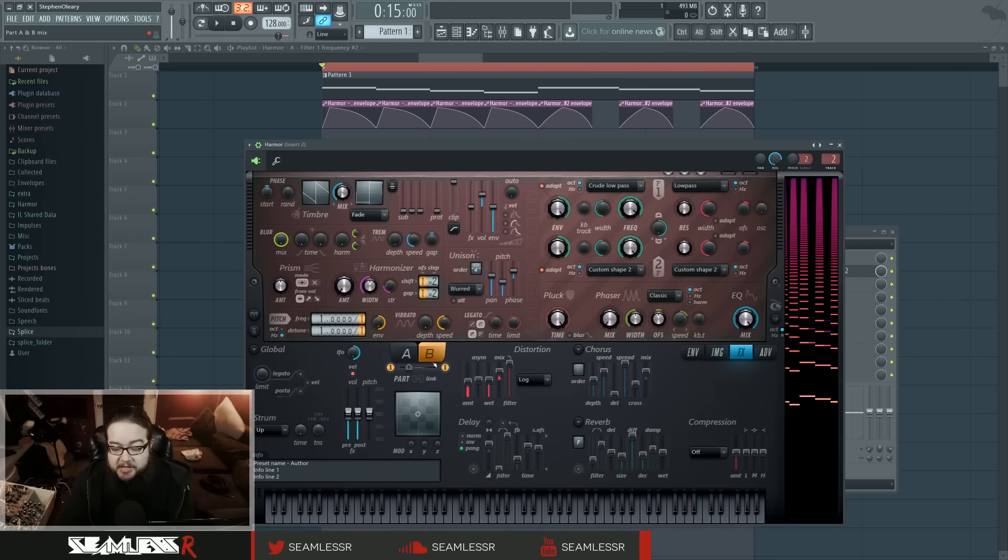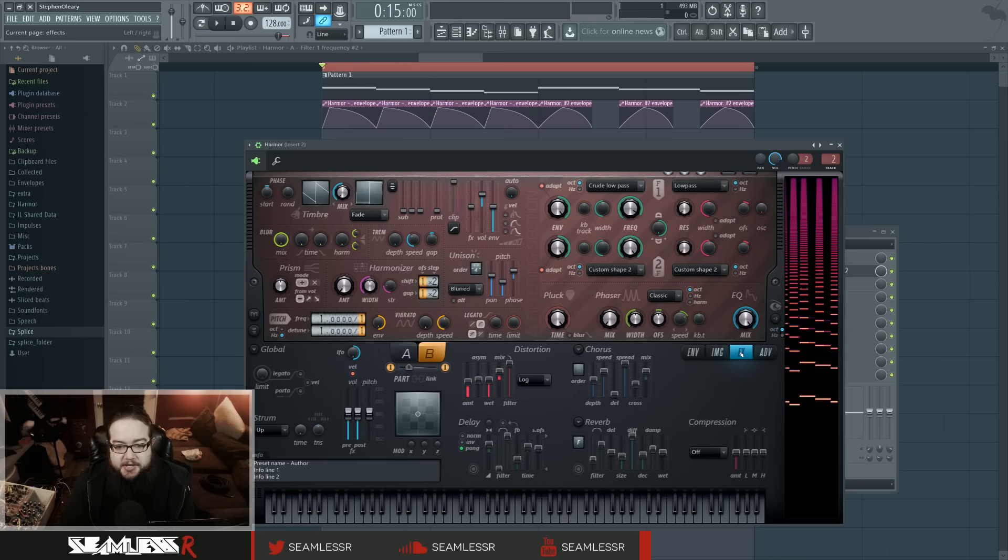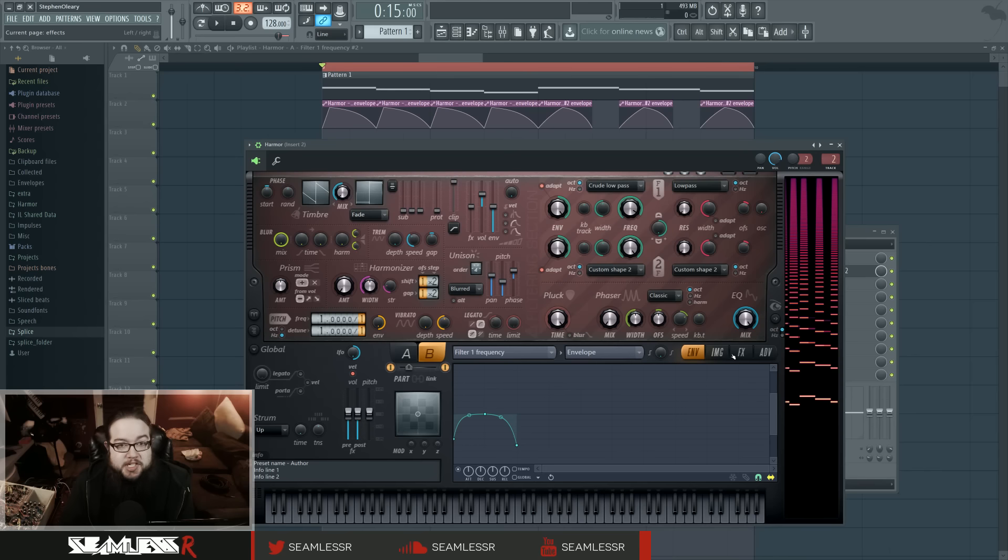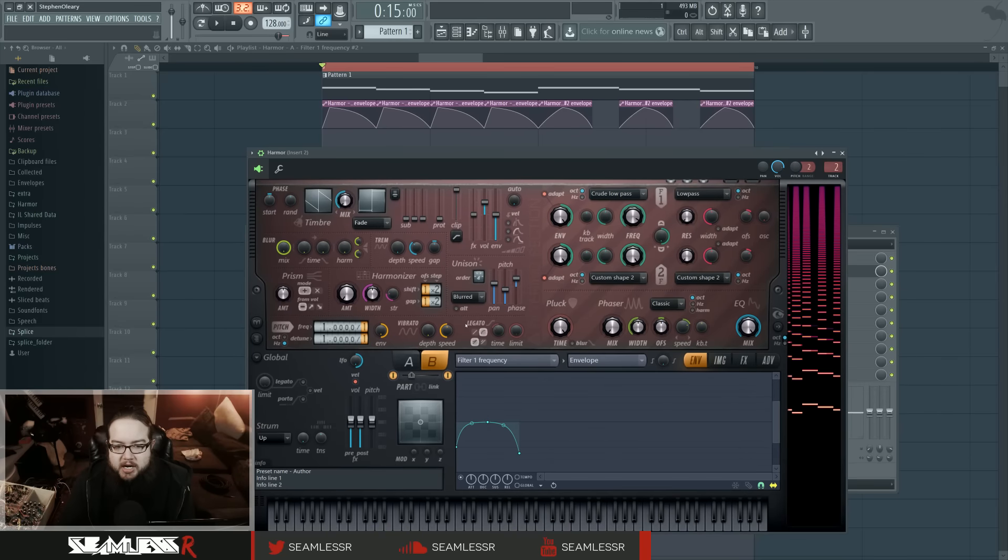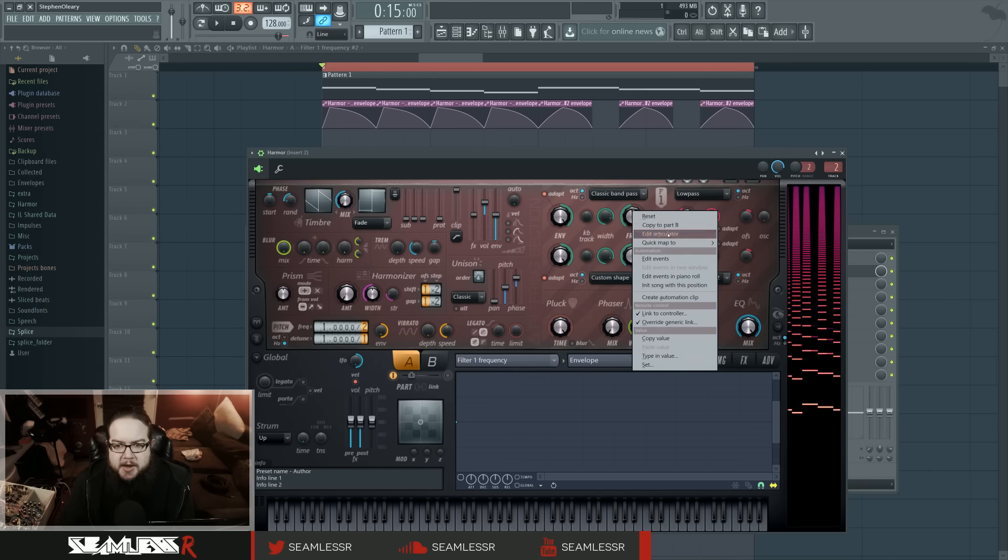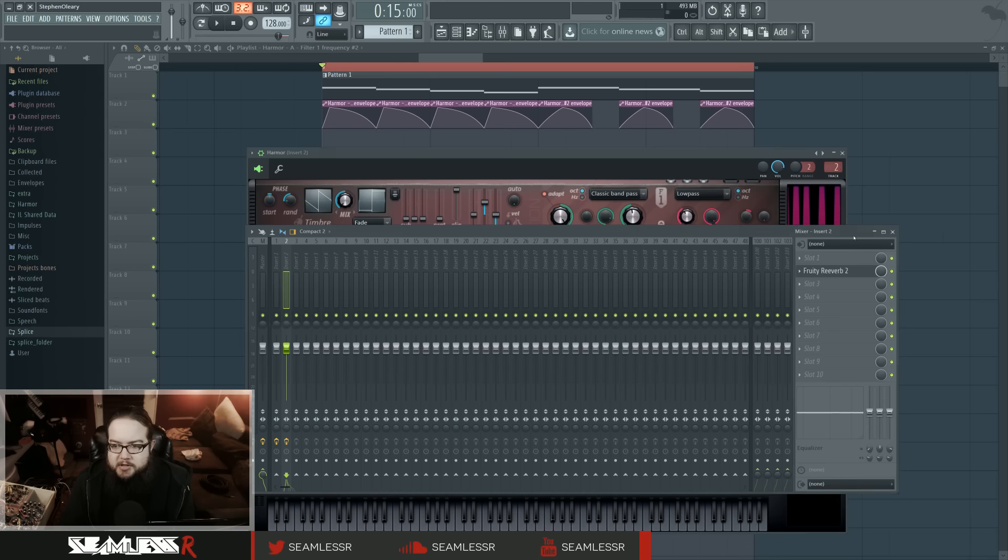The main automation is on this bandpass filter. I'm doing a little weirdness with it - I'm automating it primarily just straight up here. Let me turn out the reverb as well.